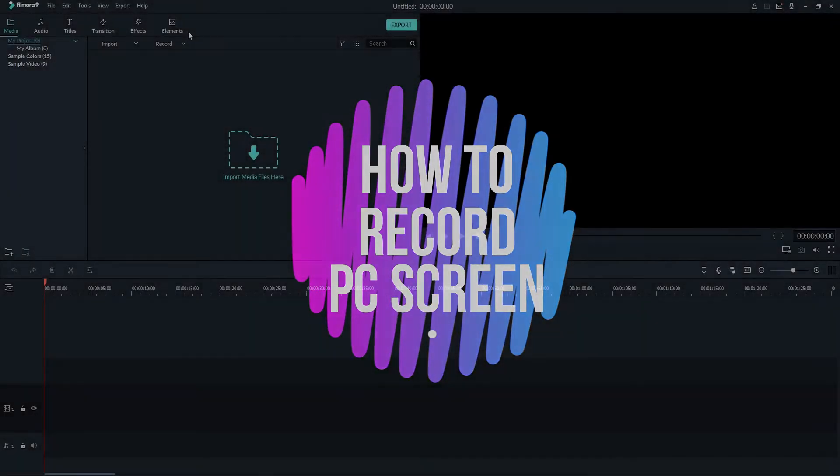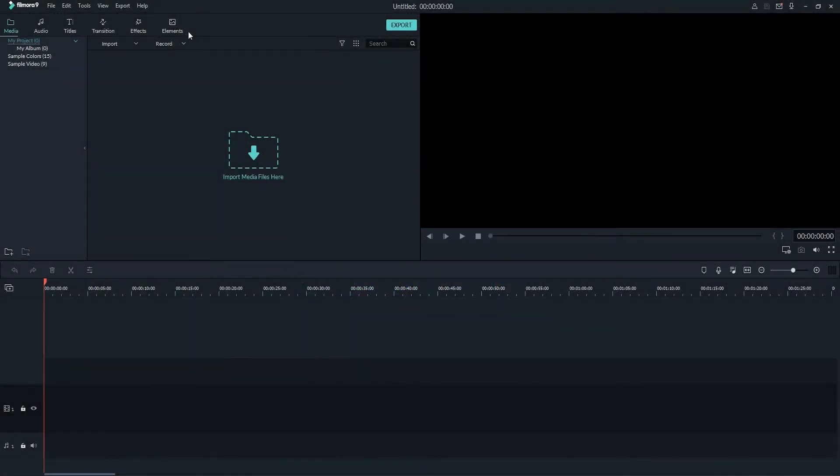With Filmora Video Editor, it enables you to record your PC screen in just a few clicks. So let's see how it works.